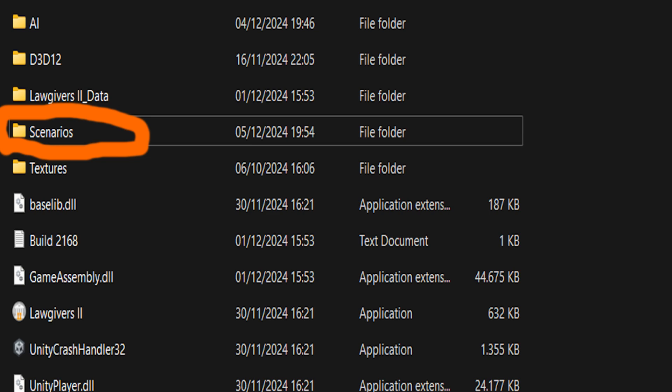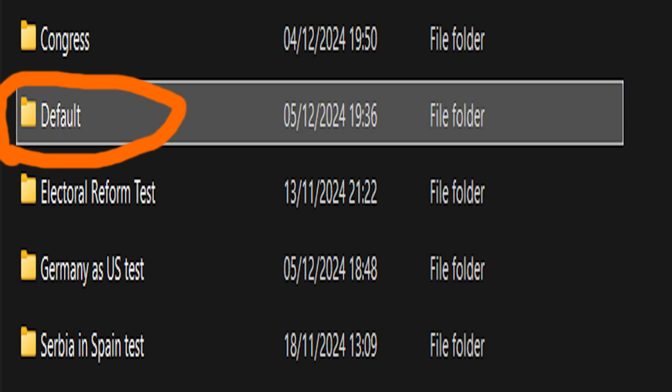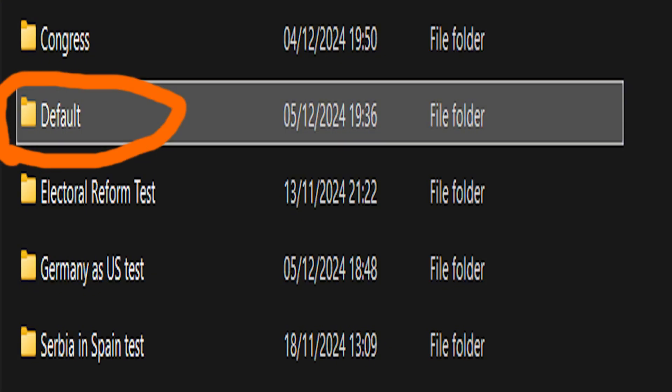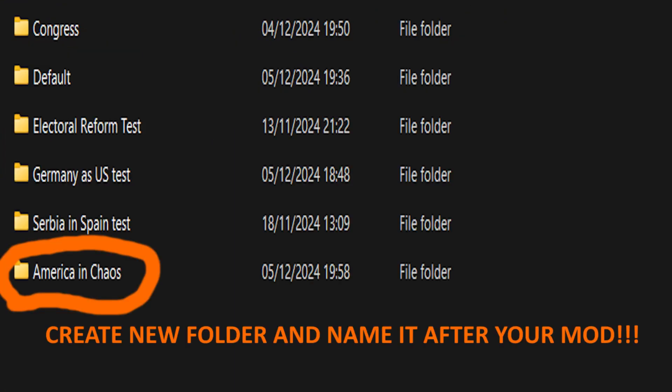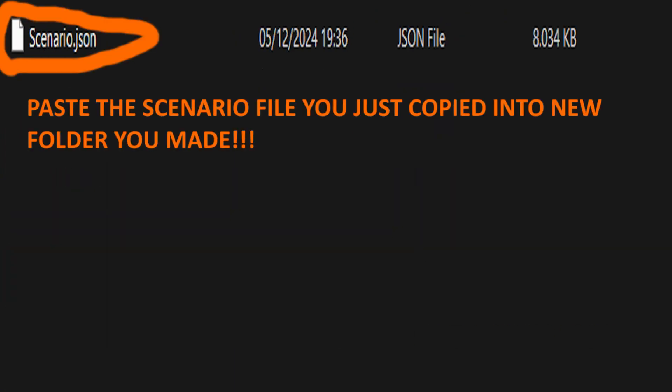So first thing you want to do is find Logiverse 2 in your Steam library, right click on it, click Manage, click Browse Local Files. After that you have to open the scenarios folder then default, then copy the scenario file from the default folder, then go back to the scenarios folder, and create a new folder and name it after your mod. Then open the new folder and copy paste the scenario file you just copied.